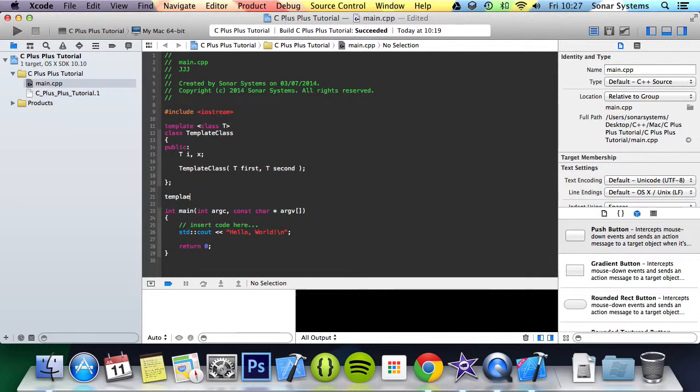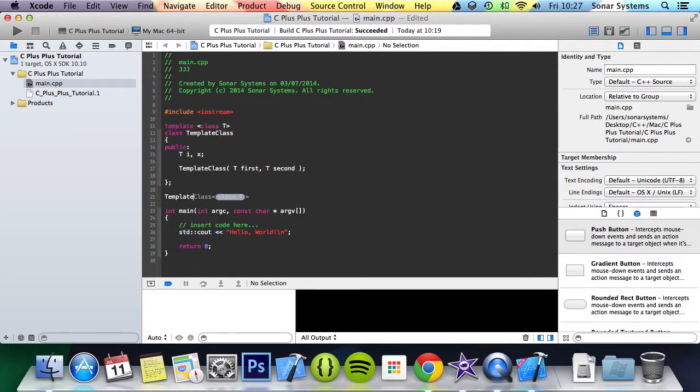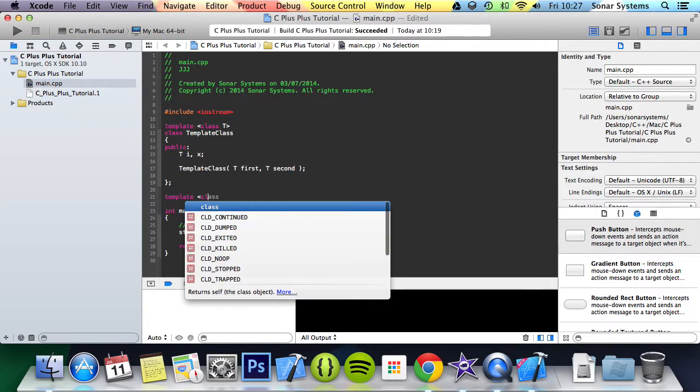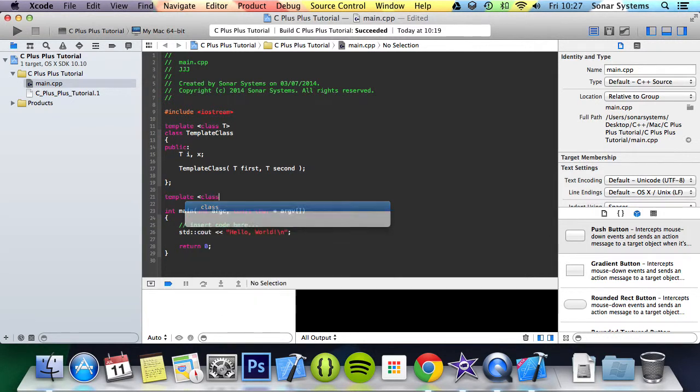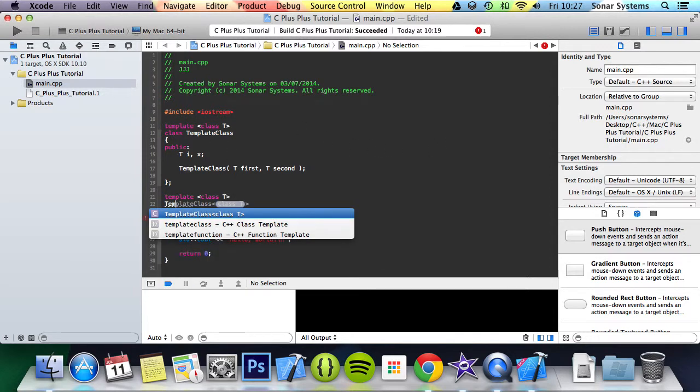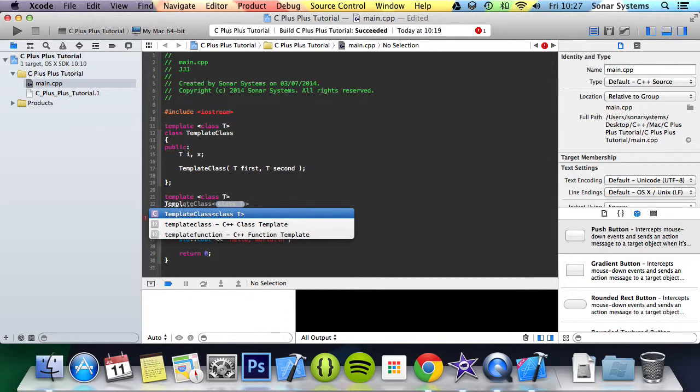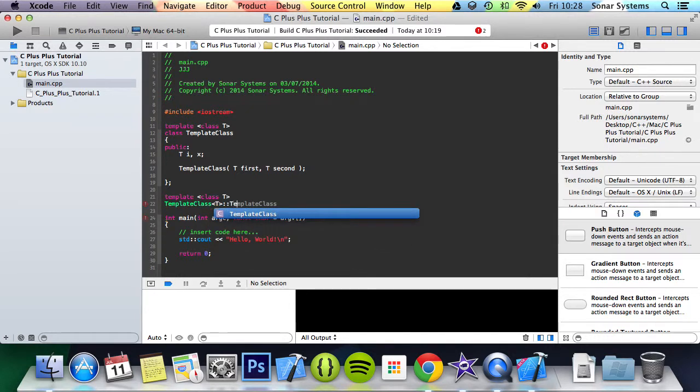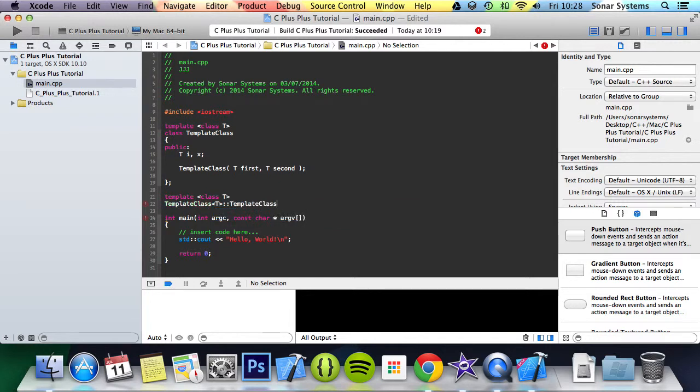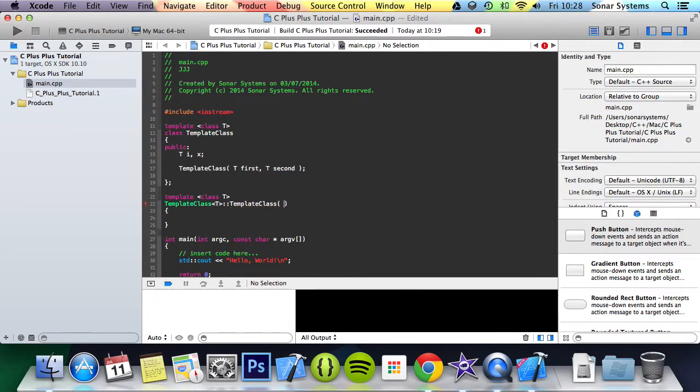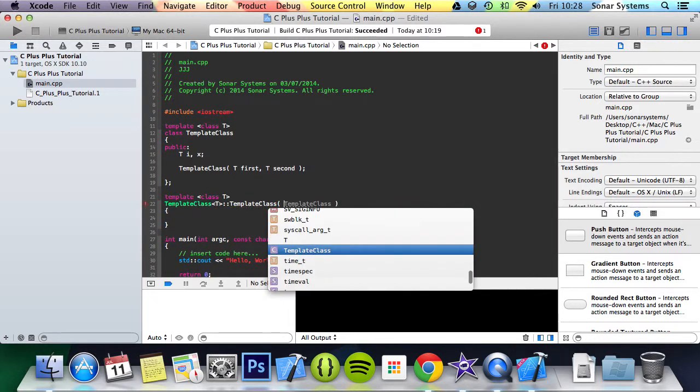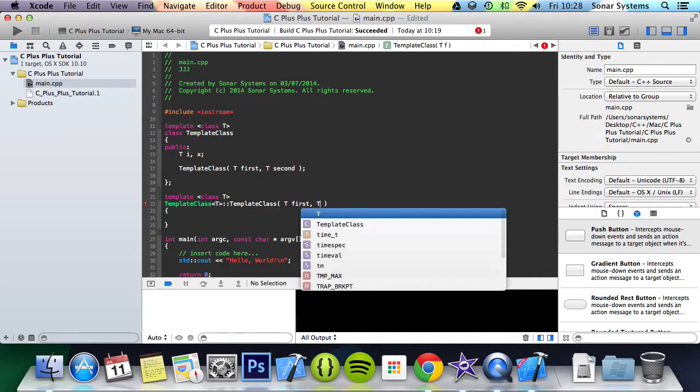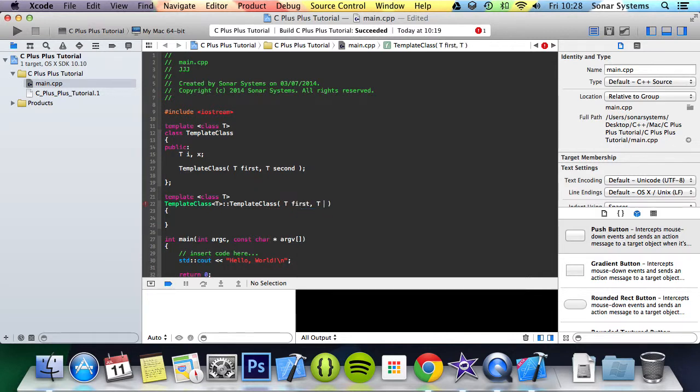So you need to do template, then template class, and then T again, very similar to here. Then here you do template class, colon colon template class, and in here we put T first, T second.